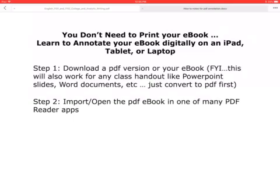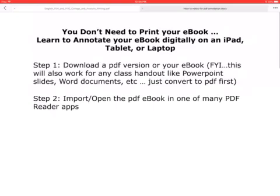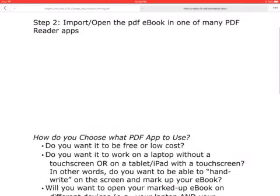The first thing you need to do is download a PDF version of your ebook. You can use the same basic process to download notes from class, whether it's PowerPoints or Word documents, and bring them into whatever app you're using. After you've downloaded whatever document or ebook you want, you then need to import it into the PDF ebook reader.